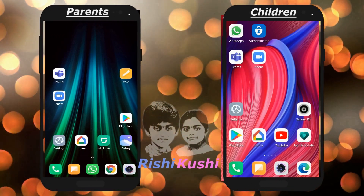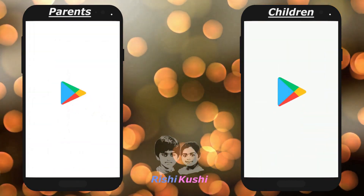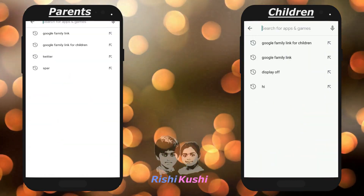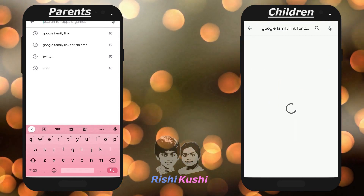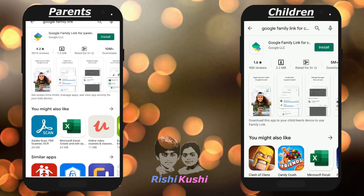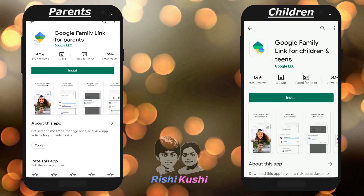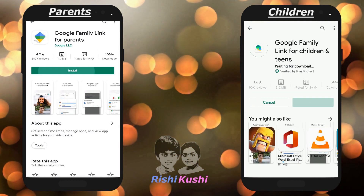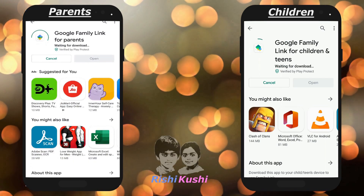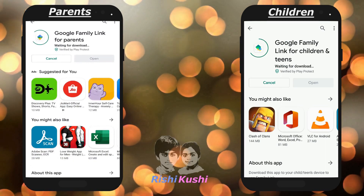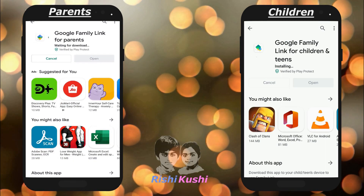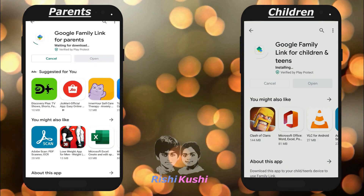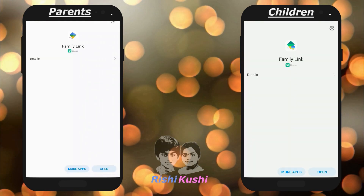Keep both the parents' and kids' mobile near you before starting this setup. First, download and install Google Family Link for parents on the parents' mobile, and Google Family Link for children and teens on the kids' mobile.